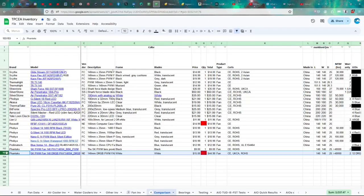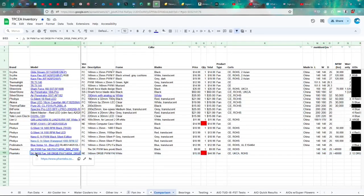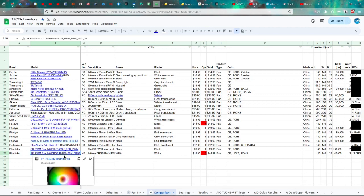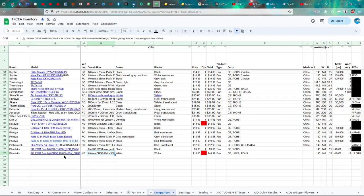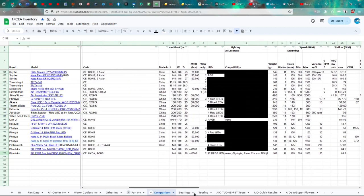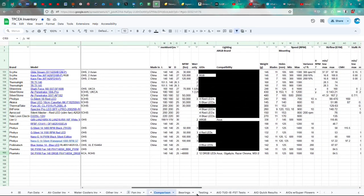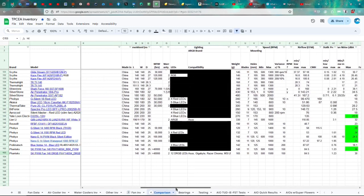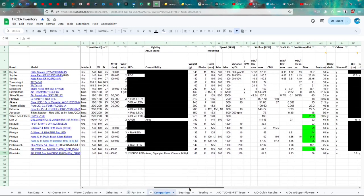The Phanteks SK PWM Fan 140 DRGB or PH-F140SKDRGBPWMWT013P, because it's a three-pack. That's a mouthful. One fan is about $15 as opposed to the non-lit ones, which are $9. It's certified UK, CAC, and RHS. Don't know where it's made because Phanteks doesn't want you to know, apparently. 140 by 25 millimeters, greater than 40,000 hours of life, and two-year warranty.